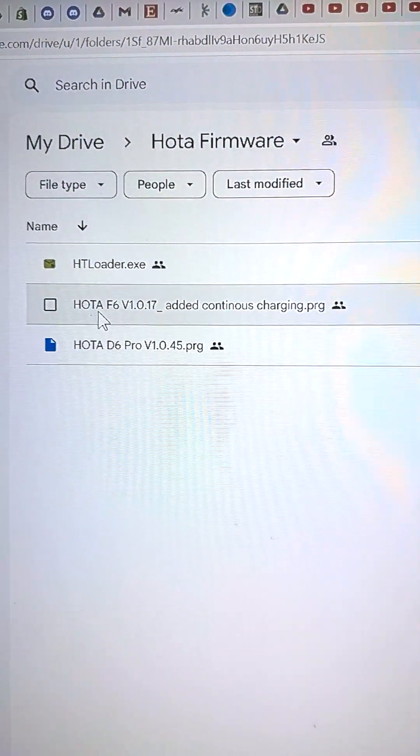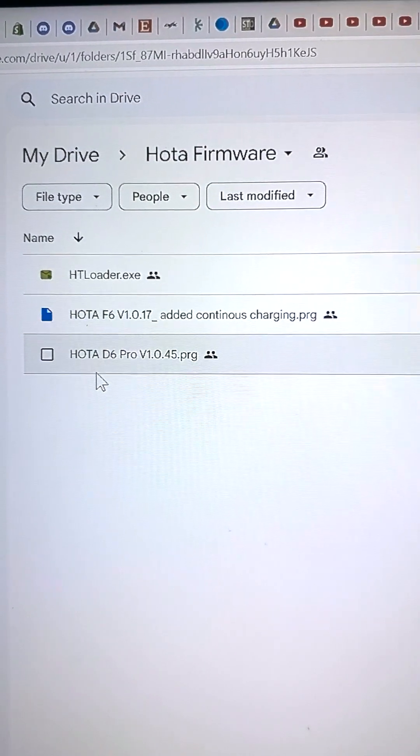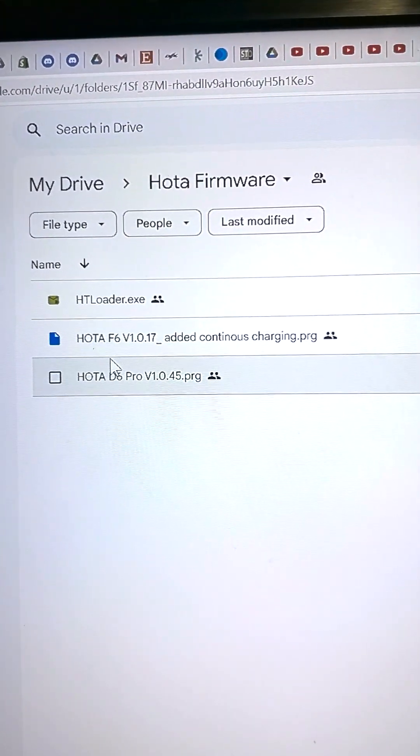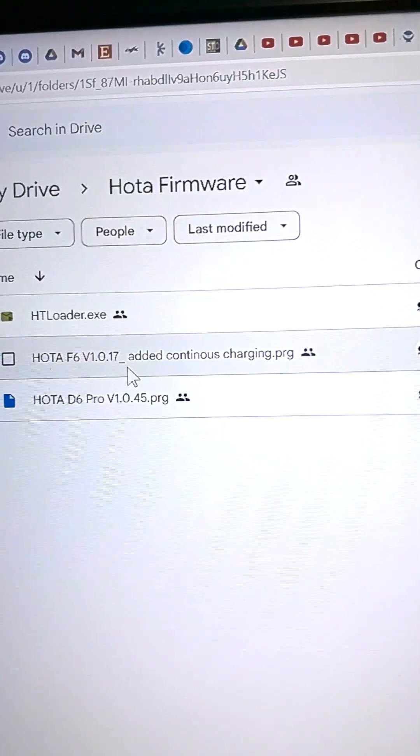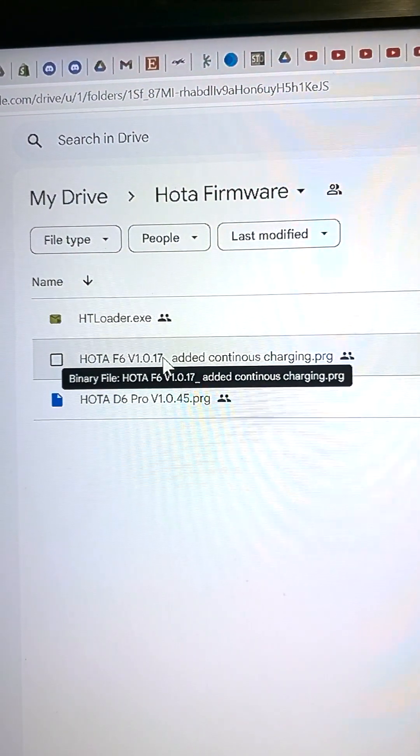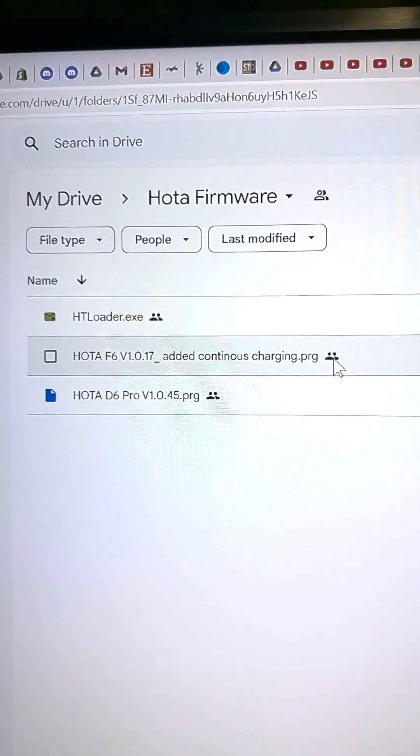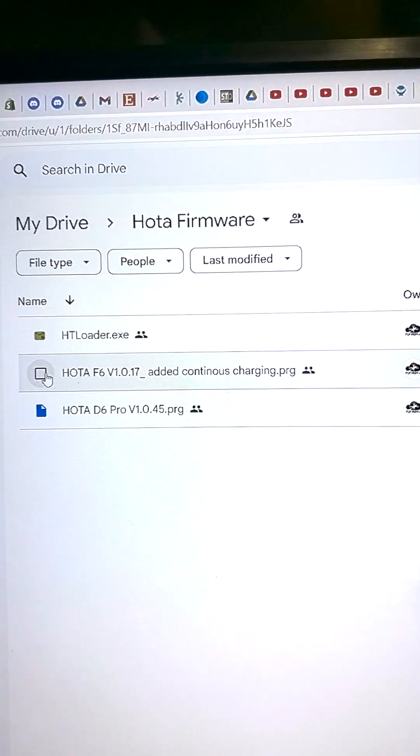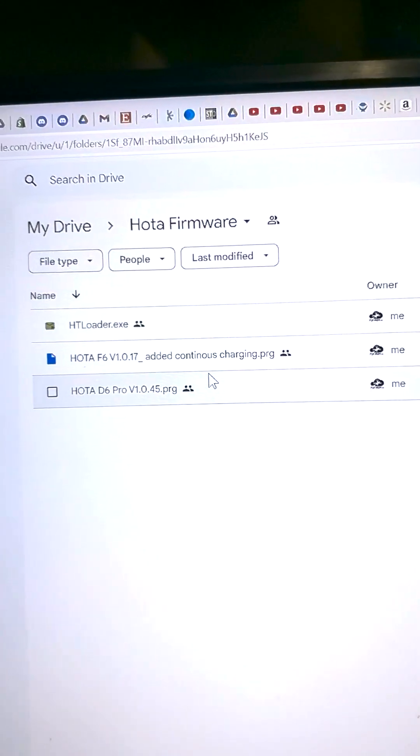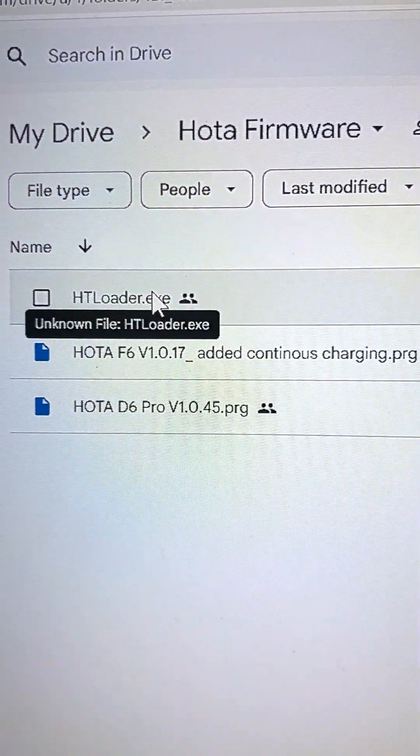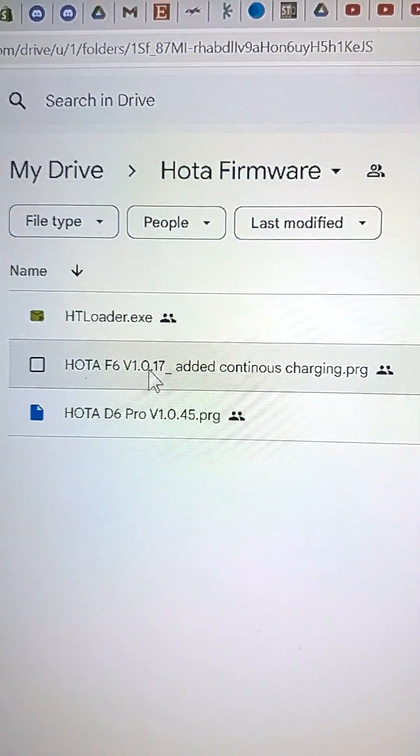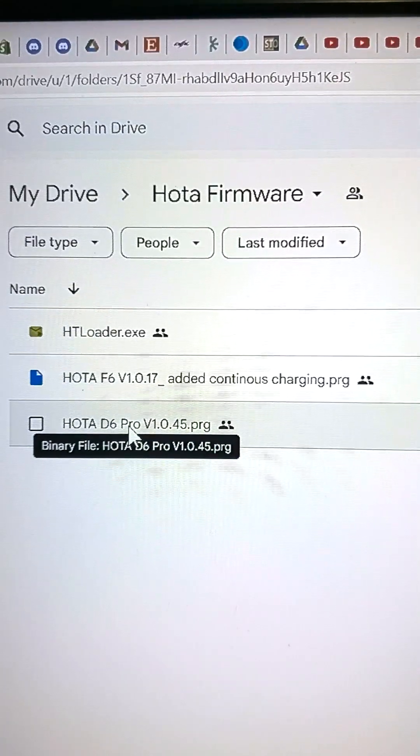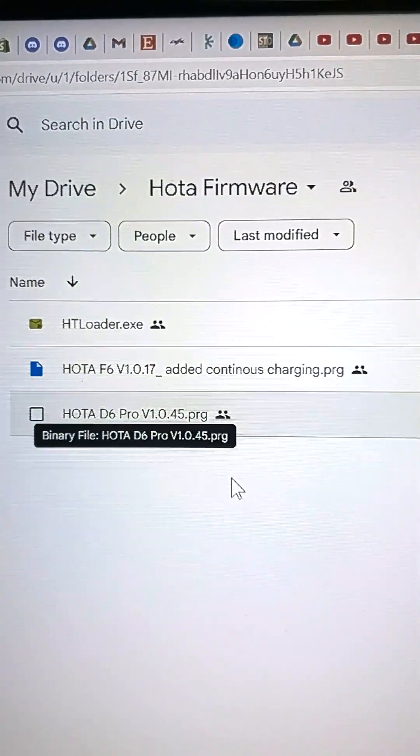It's worth noting that if you have an S6 or some of the other chargers, a lot of them are getting updated as well. This firmware for the F6 has not officially been released. I am releasing it because you deserve it. So anyway, you're going to download HT loader. This is the firmware loader and then the actual firmware file that you need. Don't bother getting the other firmware file unless you're going to upgrade both.